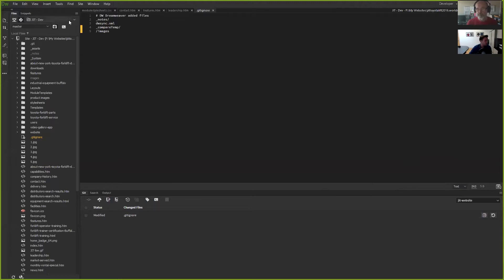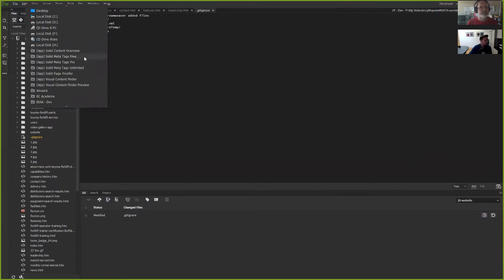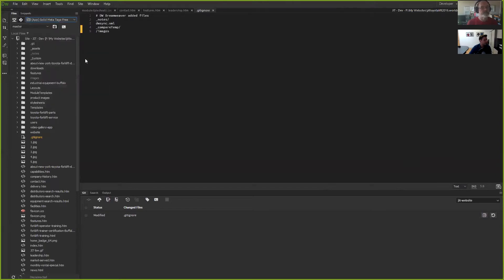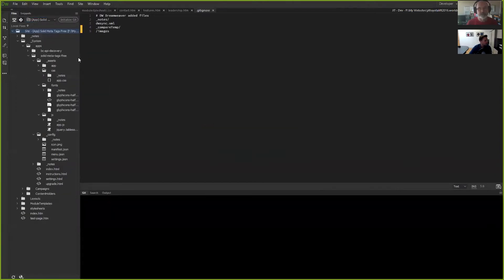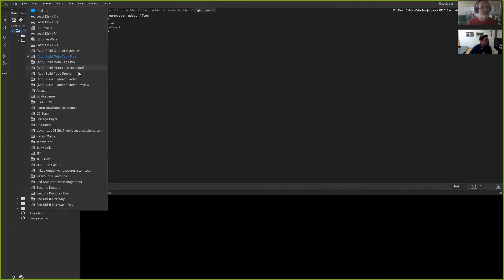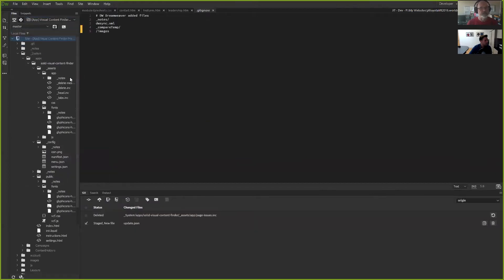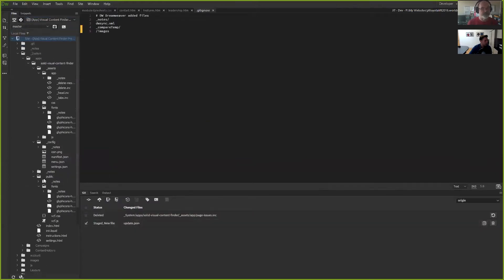Dreamweaver has this GitHub integration built in — I had to check it out. So from an app process, I'll show you this — it's so much easier. Let me show you the solid meta tags — a visual content finder preview. I do have the Git repo in here.